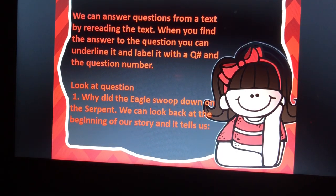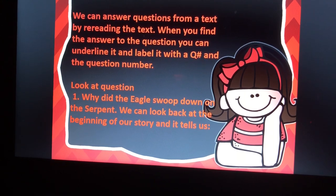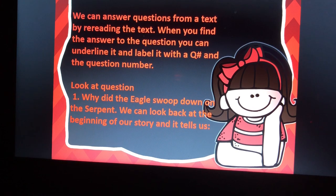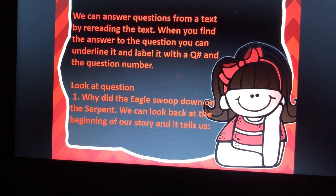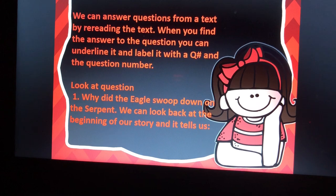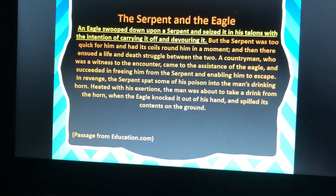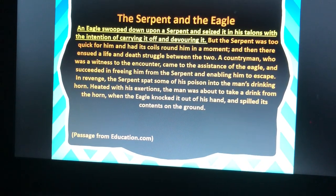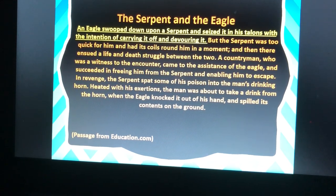We can answer questions from a text by re-reading the text. When you find the answer to the question, you can underline it and label it with a Q and the question number. Look at question one: why did the eagle swoop down on the serpent? We can look back at the beginning of our story, and it tells us: an eagle swooped down upon a serpent and seized it in his talons with the intention of carrying it off and devouring it.